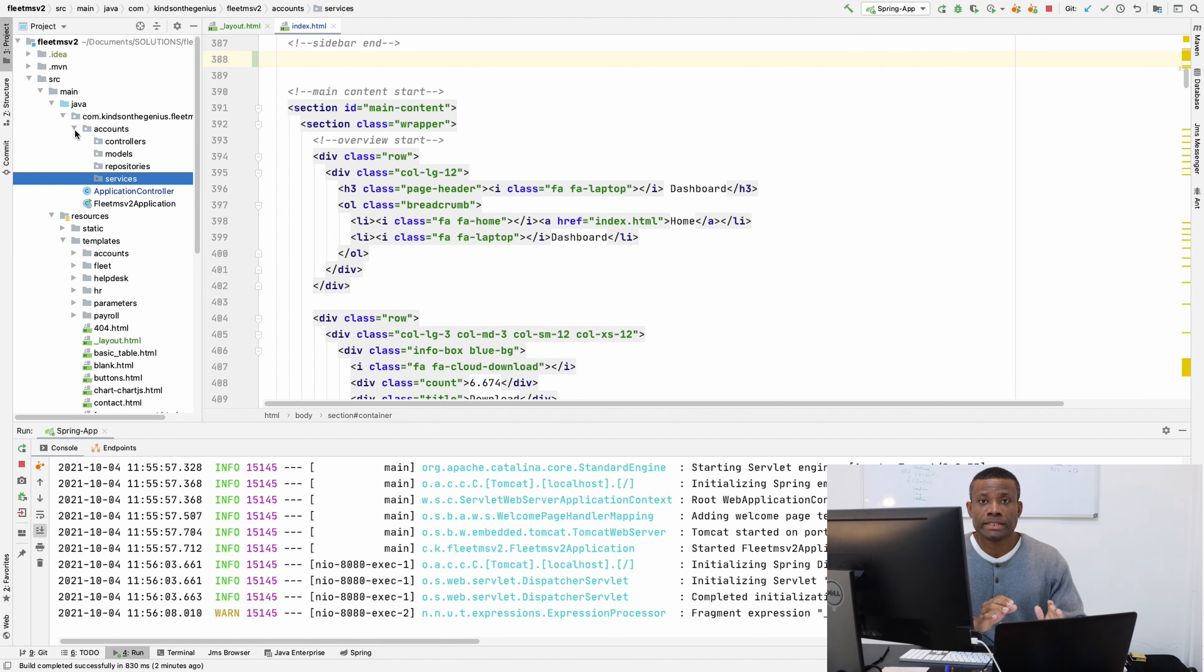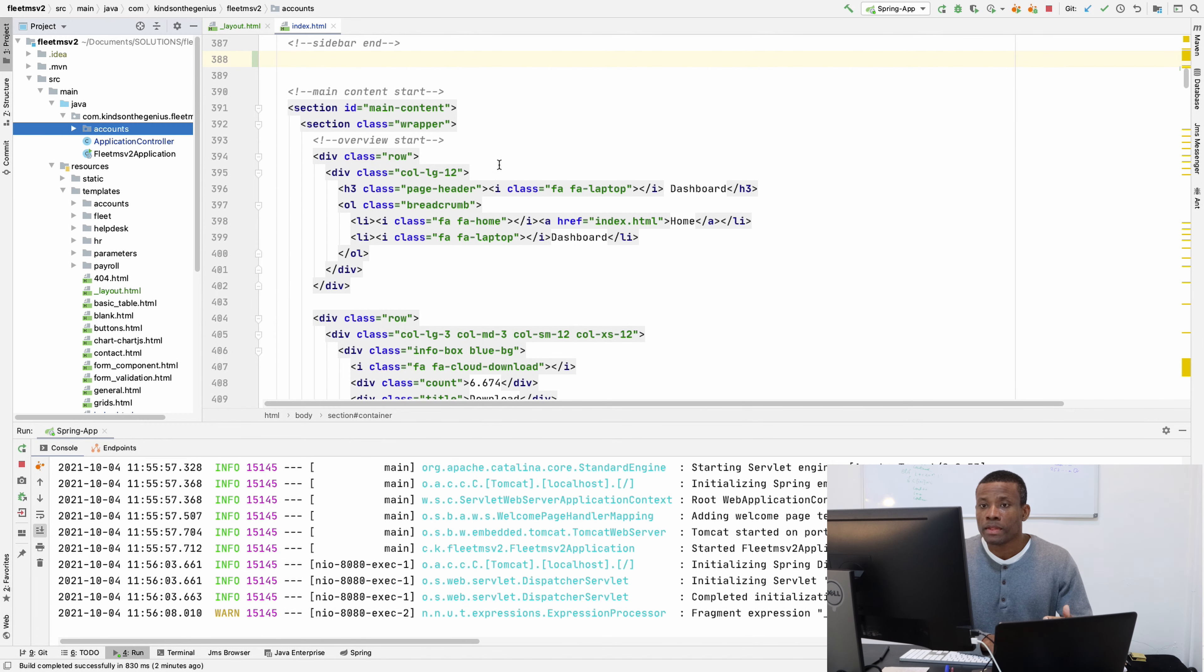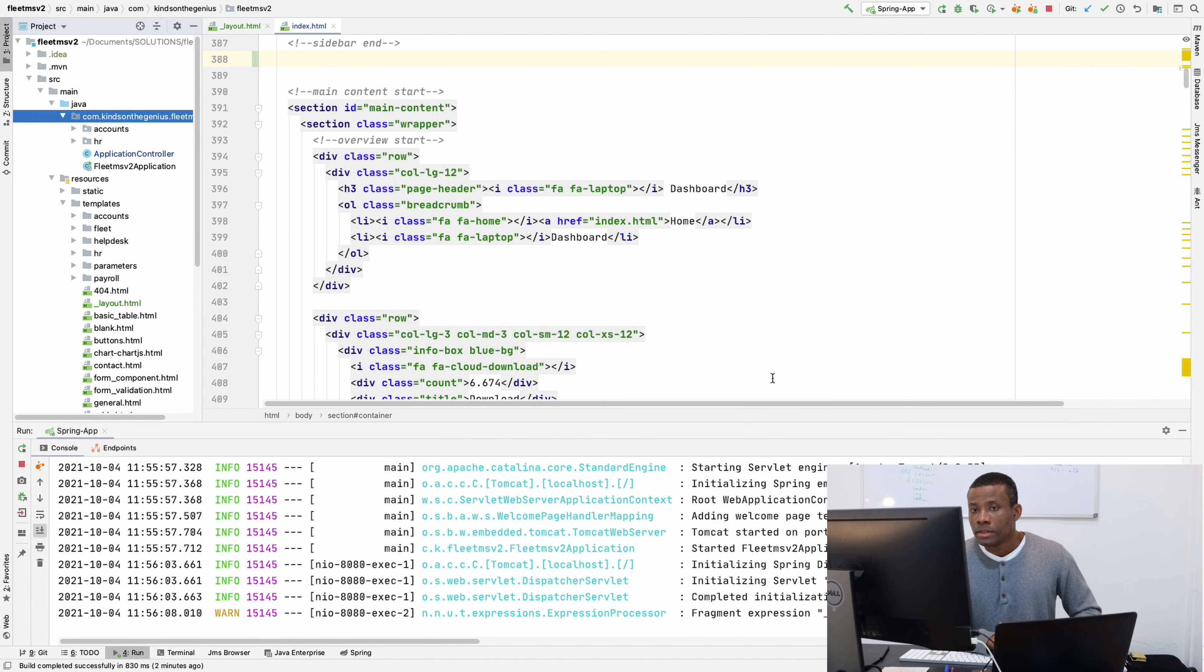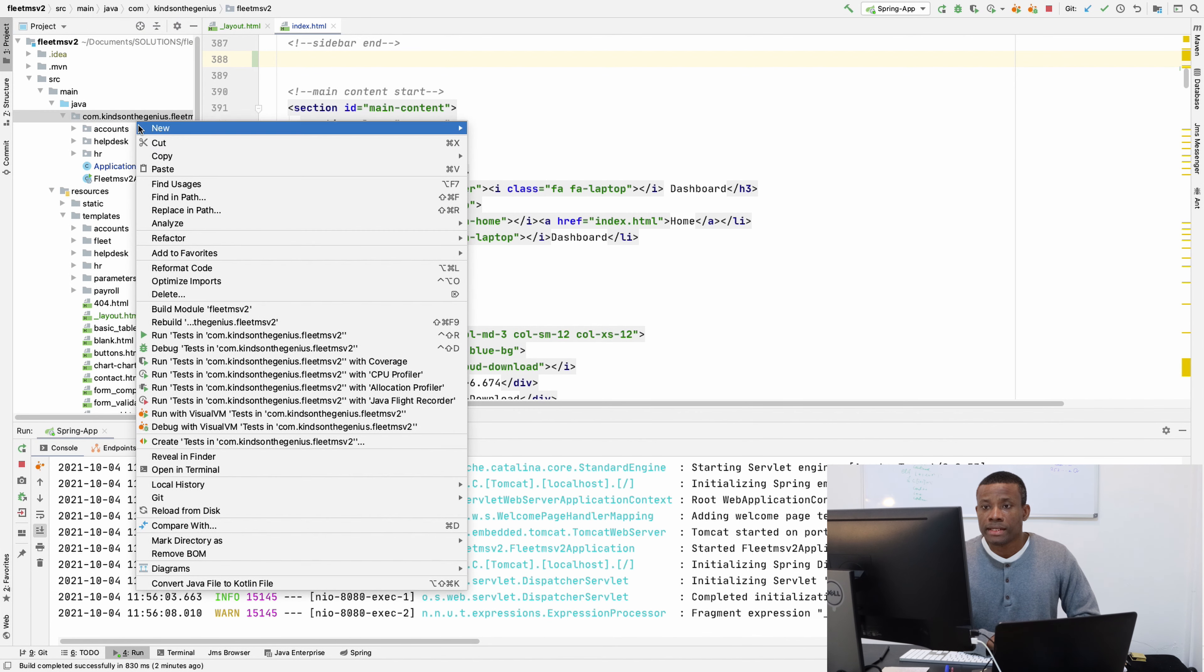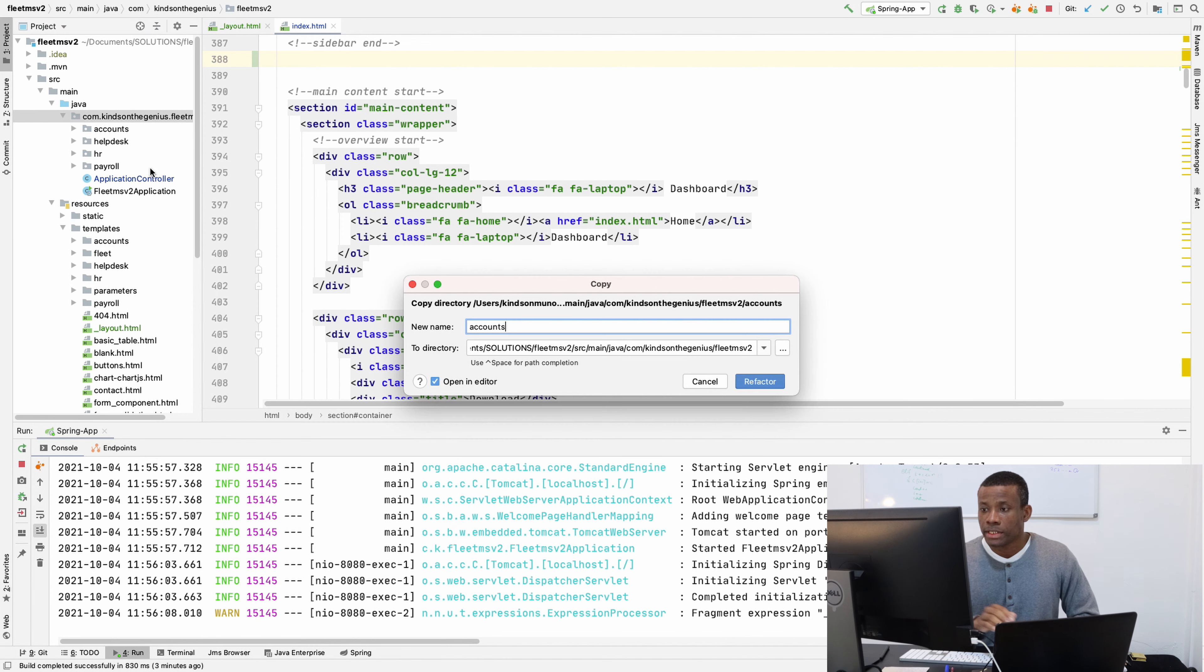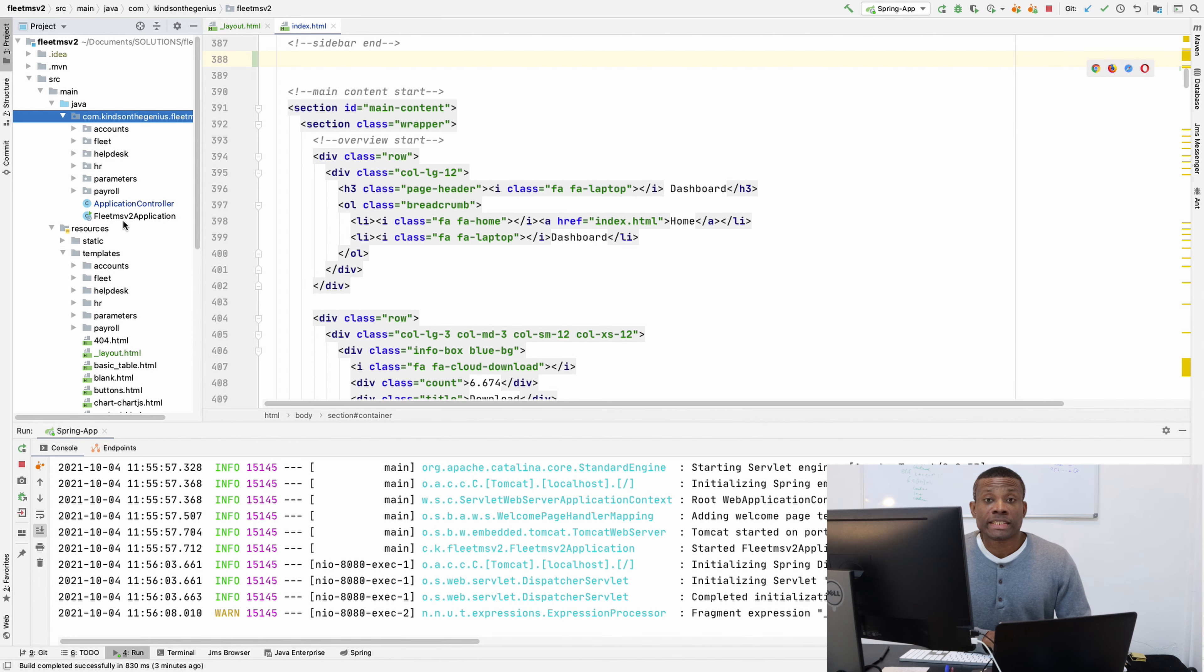So I've set up the account department right now. Basically, we're going to do exactly the same thing for every other department. I'm going to do it for fleet, helpdesk, HR, parameters, and payroll. I'm just going to copy and paste and change the name. I'm going to change this to HR, then paste again and change to helpdesk, then paste again and change to payroll, then paste again and change to parameters, and what's left should be fleet.